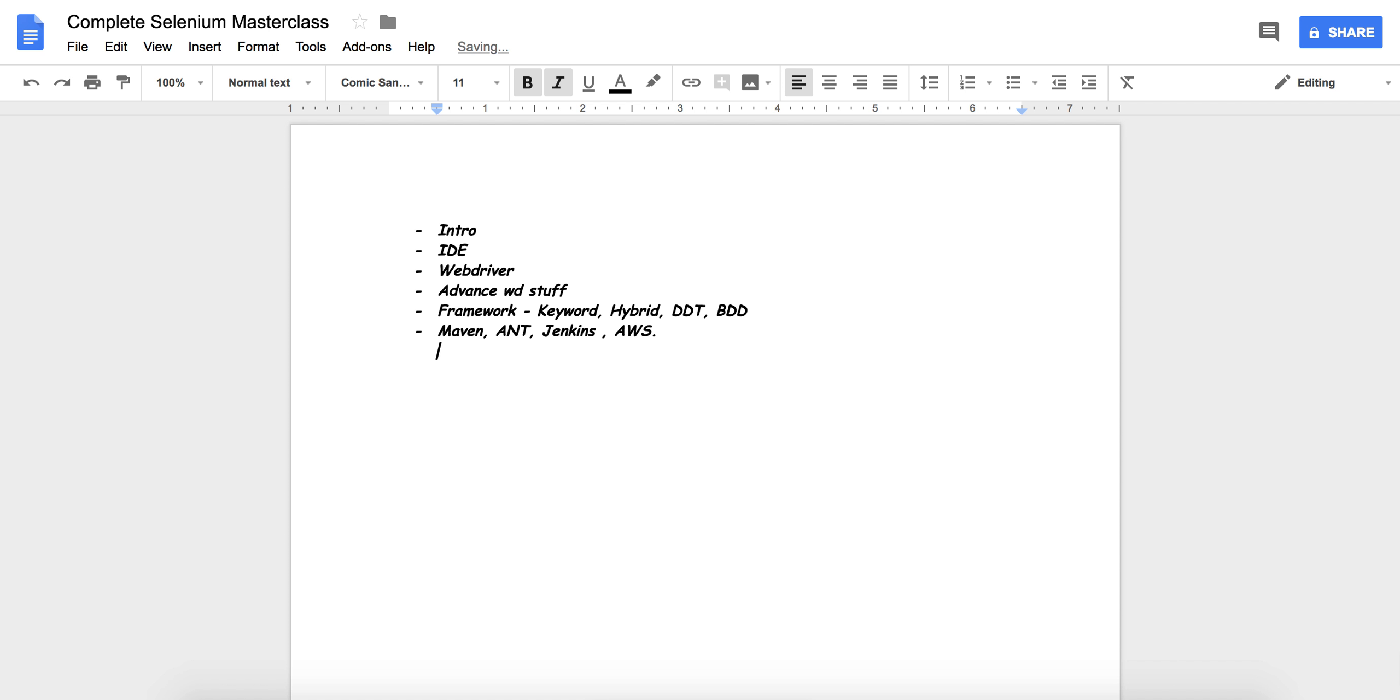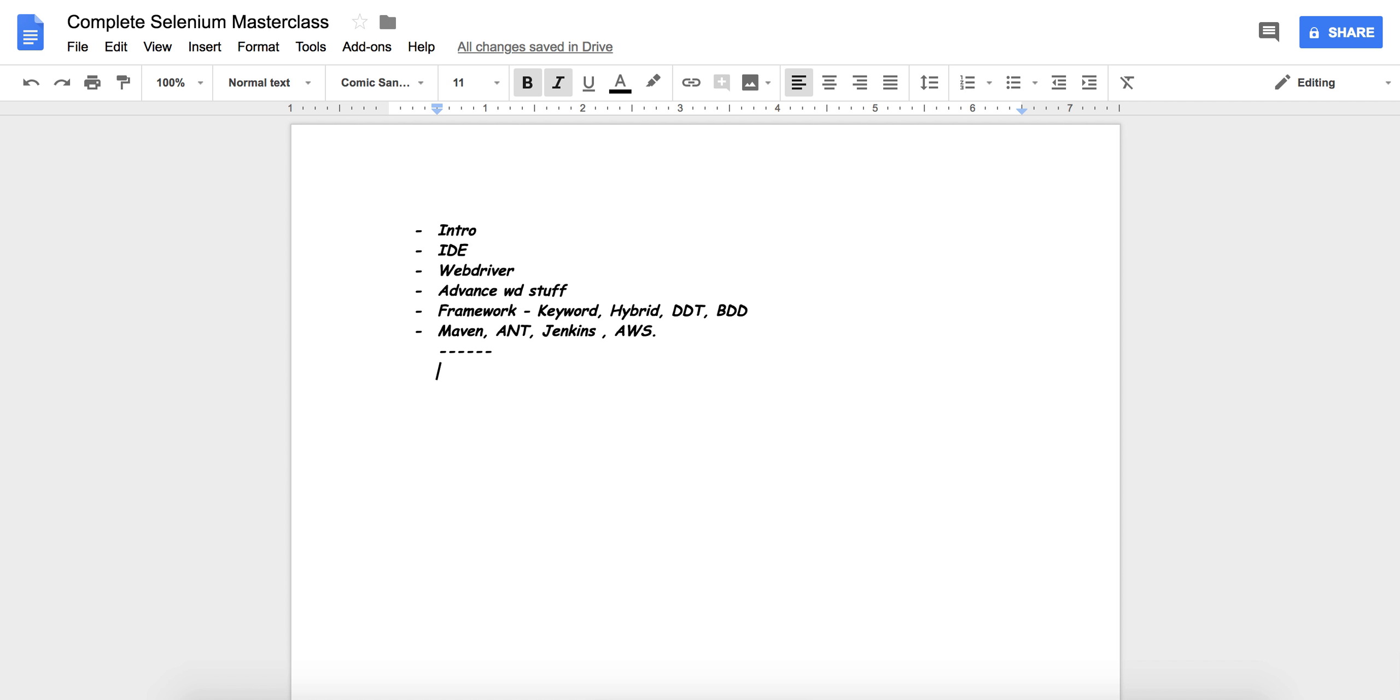Let's start with basic introduction. First point: whenever we learn Selenium, then it comes into the mind that why only Selenium and not other tools. The reason being Selenium is open source.